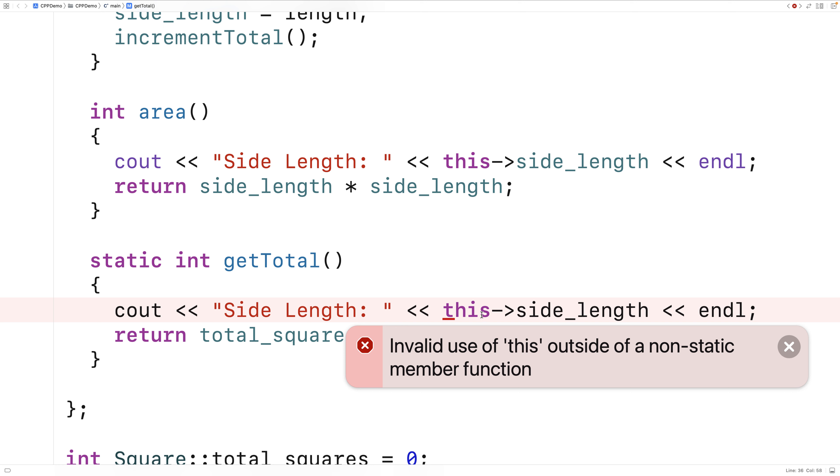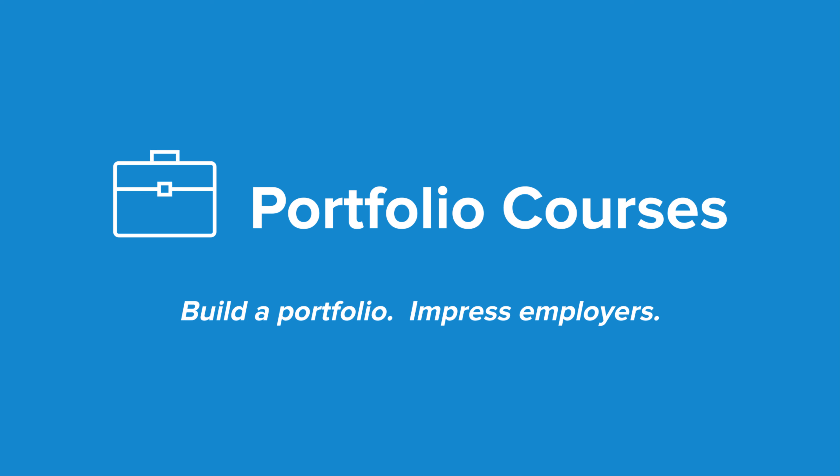So that's the basics of static member functions in C++. Check out PortfolioCourses.com, where we'll help you build a portfolio that will impress employers.